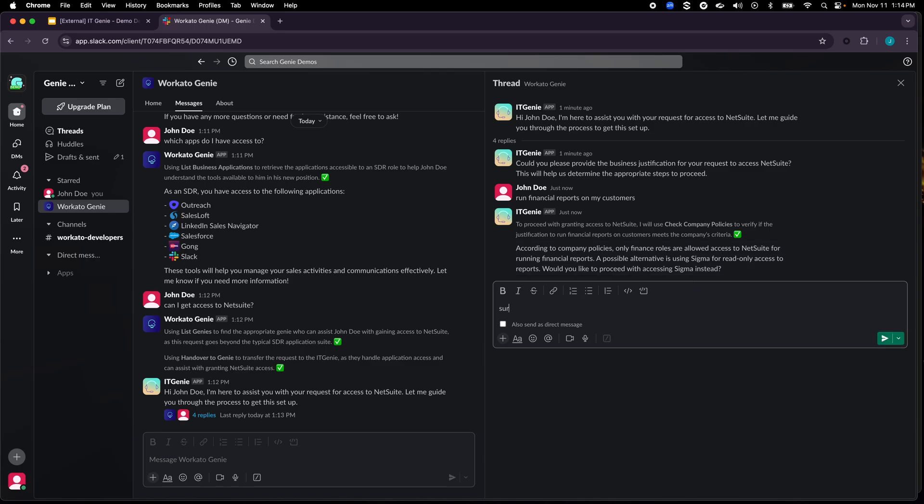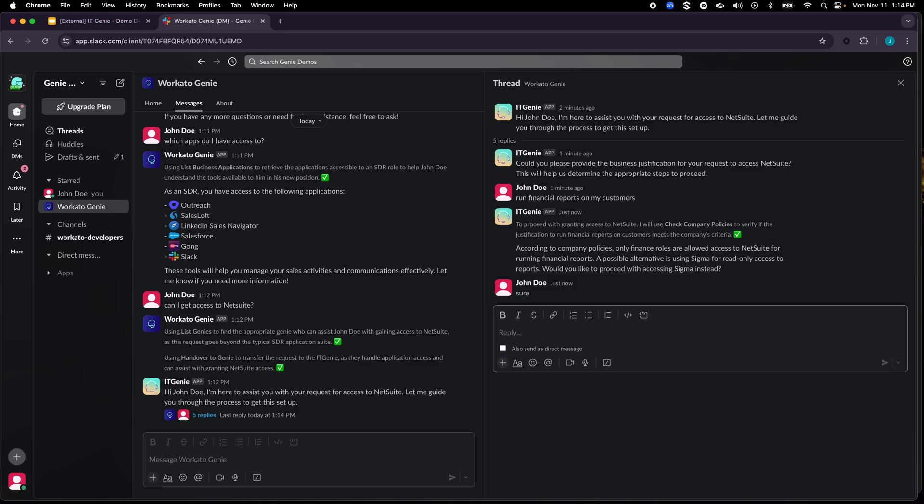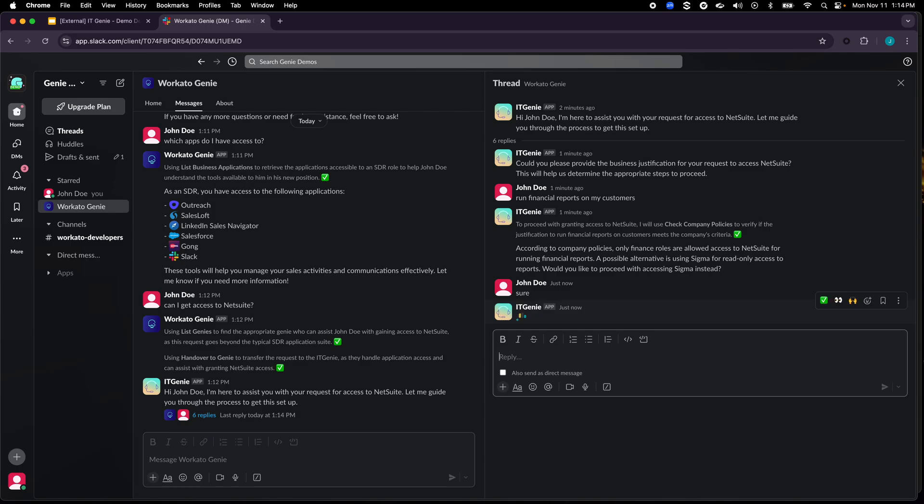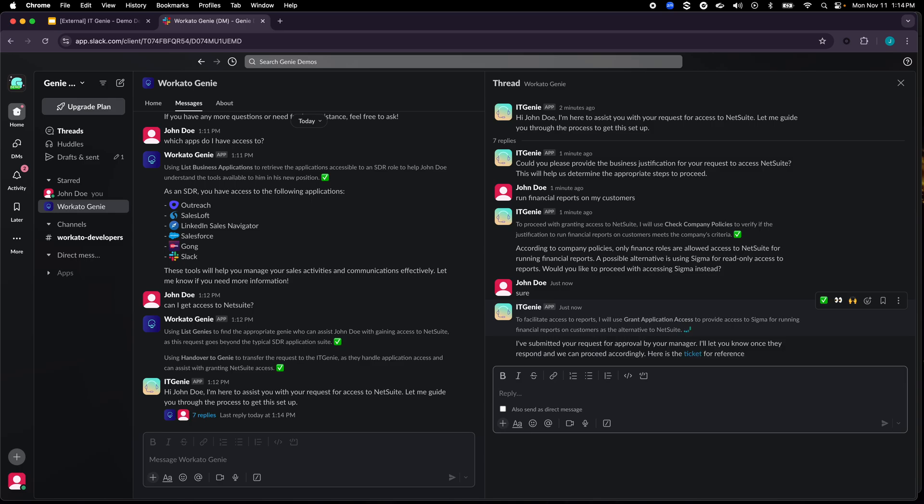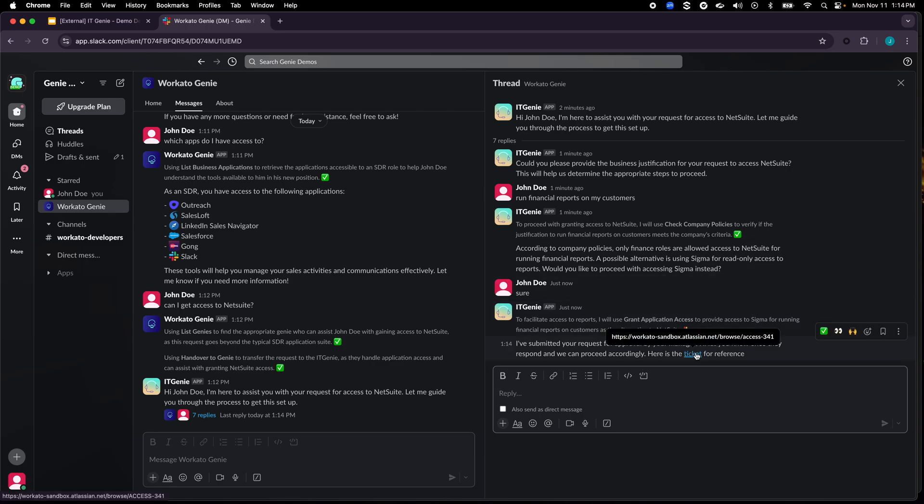So let's say that sure I would like to get access to Sigma and now IT Genie will go through the entire access provisioning workflow. The way we have configured this workflow is that for every application access you require a manager approval as well as a ticket in the background for auditability purposes. So here you can see it's requesting an approval and here is the ticket for reference.